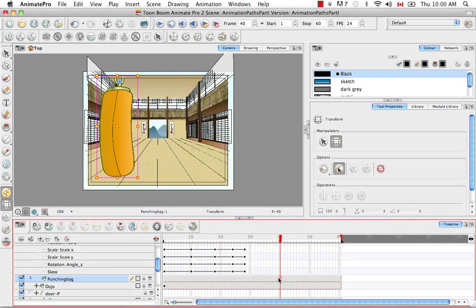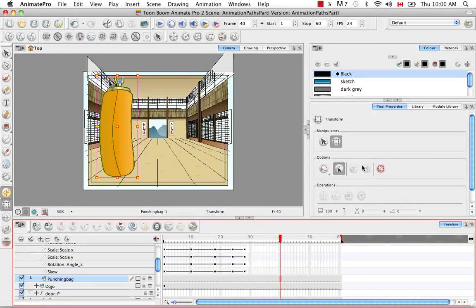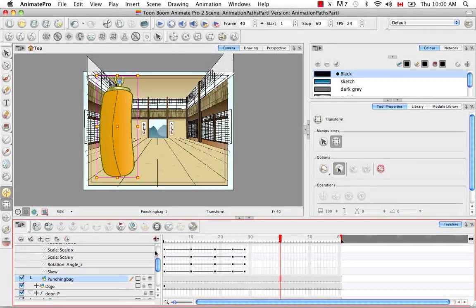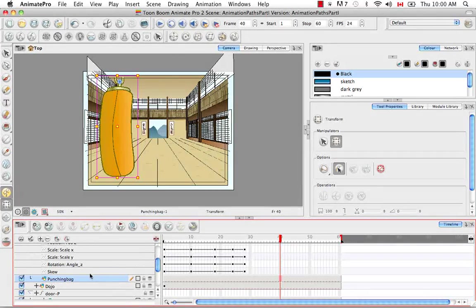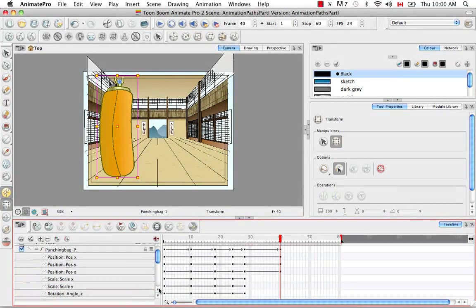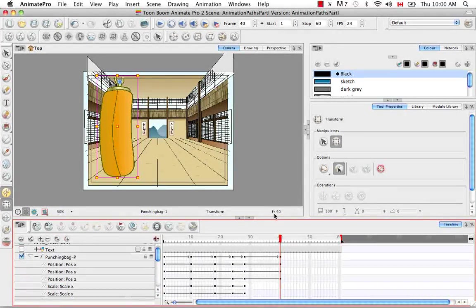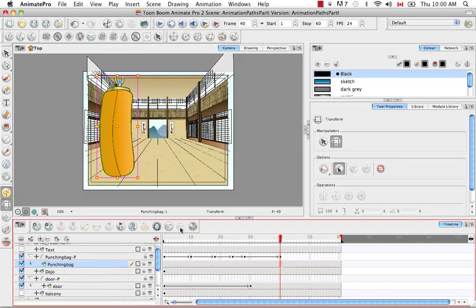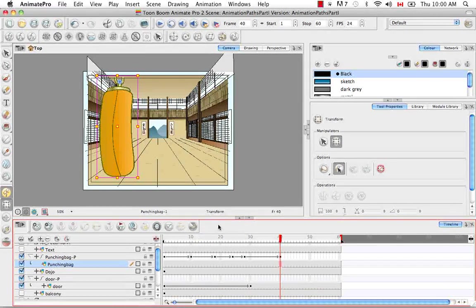So once again, we selected the punching bag, but because we have this selected and because we can't animate on the actual drawing element, it went directly onto the peg. So let's hide that for a moment.